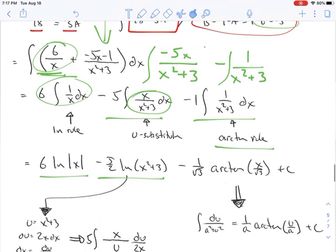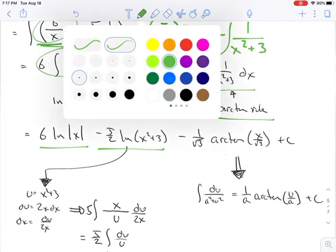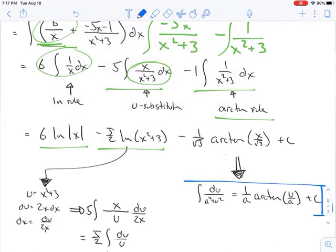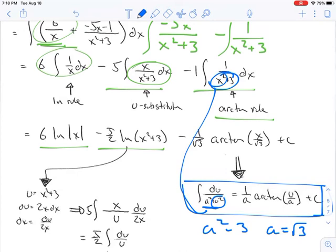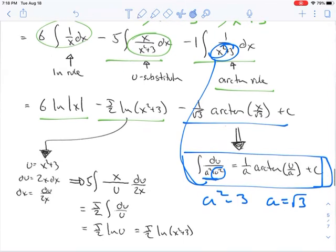Here's the arctan rule: the integral of du over a squared plus u squared equals 1 over a times arctan of u over a. Looking at this, a squared equals 3 so a must be the square root of 3, and u squared equals x squared so u equals x. That gives us the final arctan result. I also showed the u-substitution work for the second term — letting u equal x squared plus 3, du equals 2x dx — in case you need to see that.